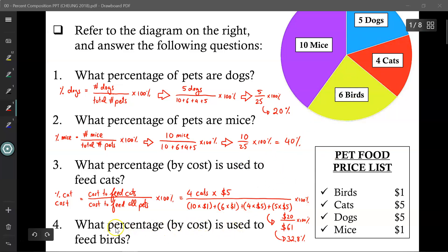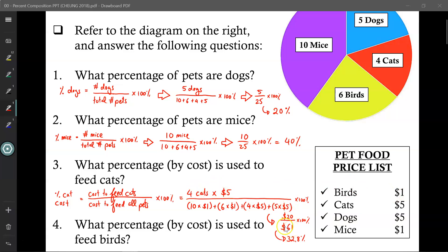So if I wanted to find the percentage by cost used to feed the birds, take away the numerator for cats and put in birds: 6 birds times $1 each would be $6. $6 out of $61 gives me about 9.8%.